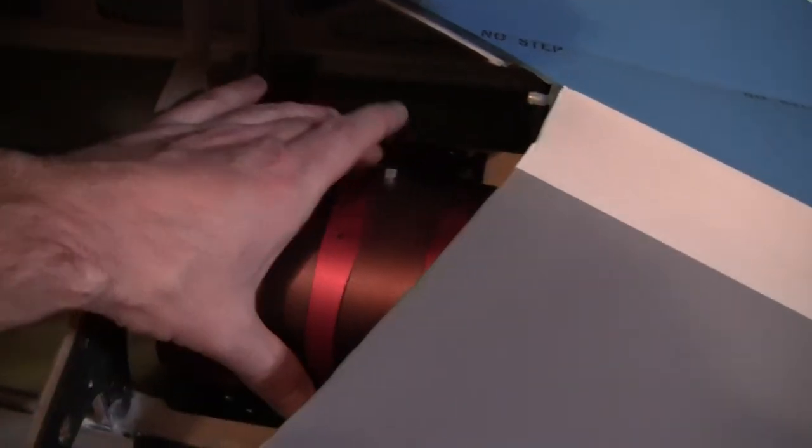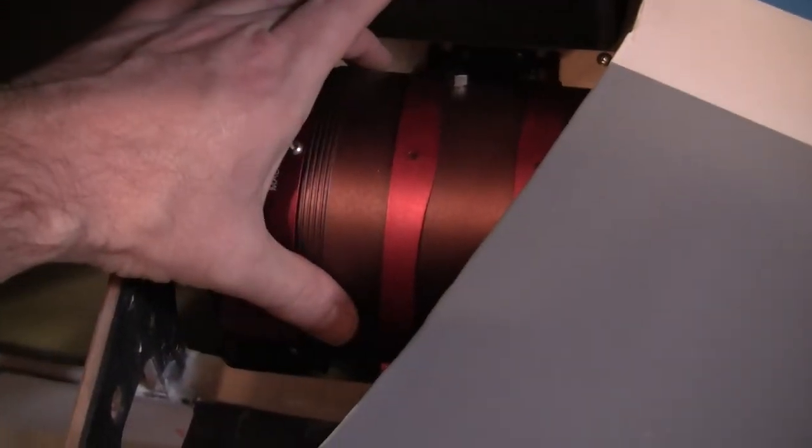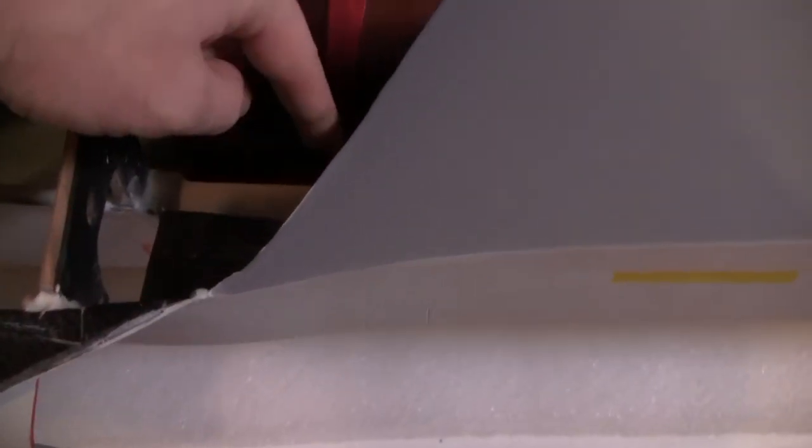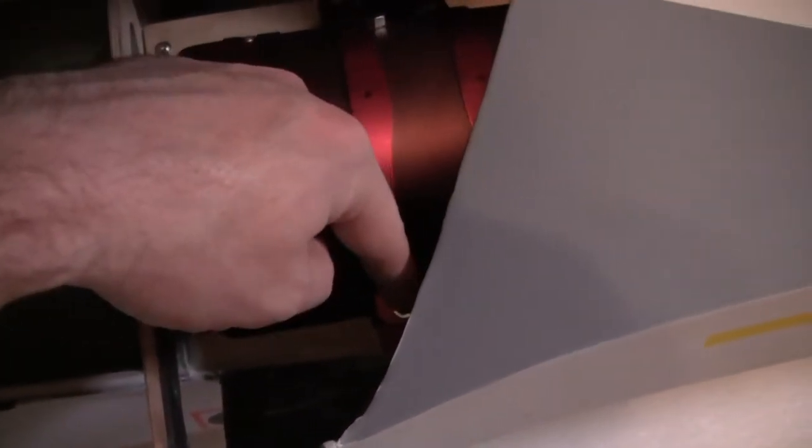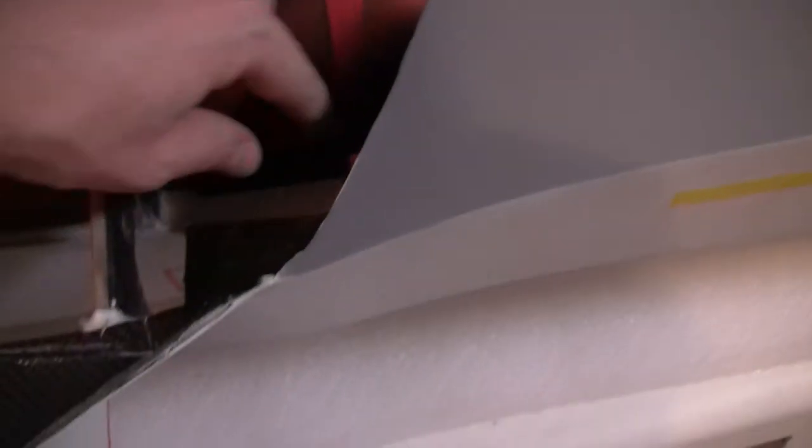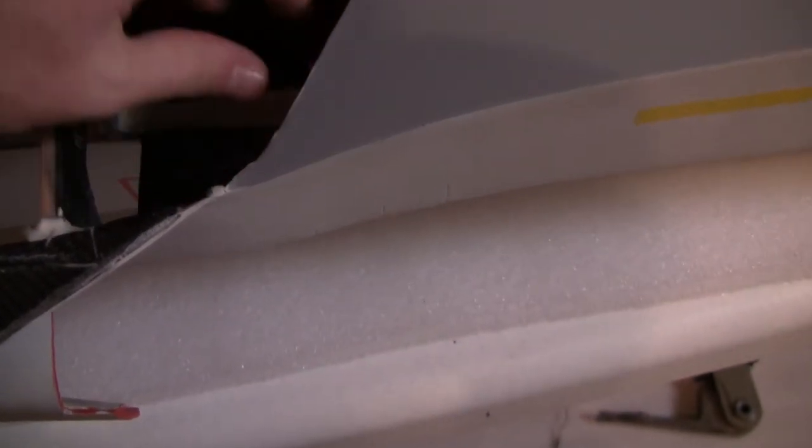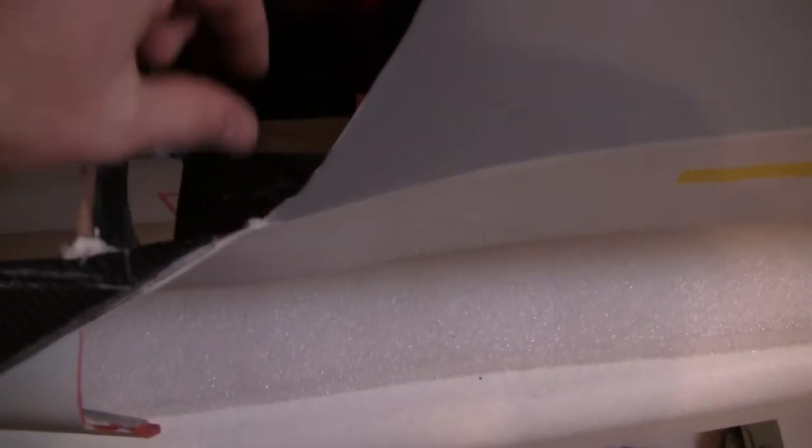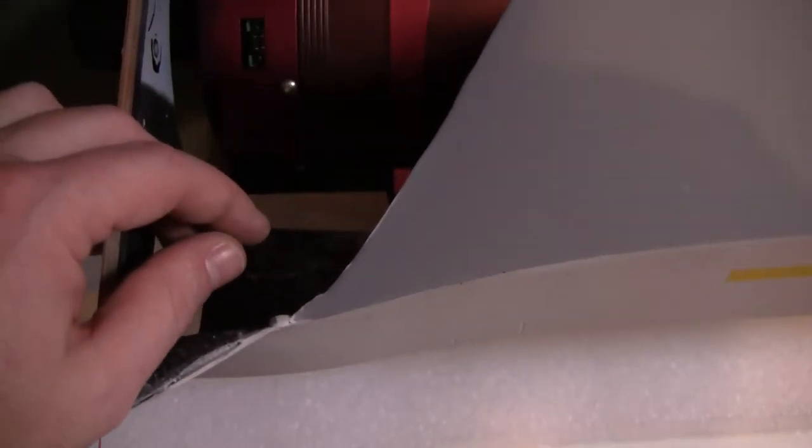In retrospect, I wish I would have put the mount further forward just so I could have gotten easier access to these screws. But once they're drilled, I got a little tool that I can put in there and tighten the screws with.